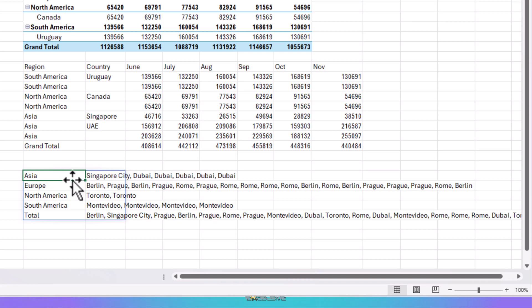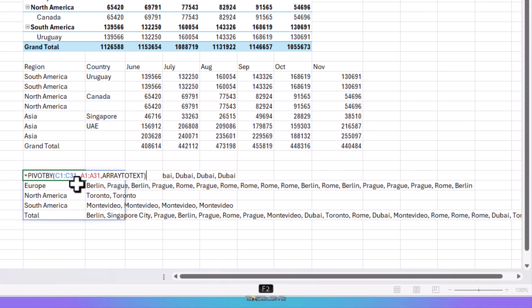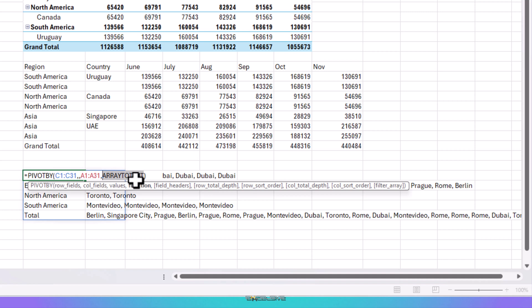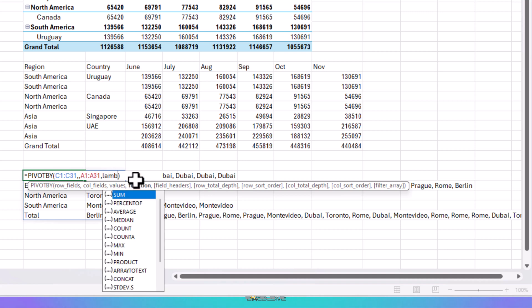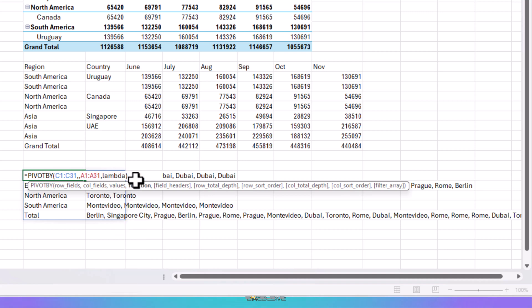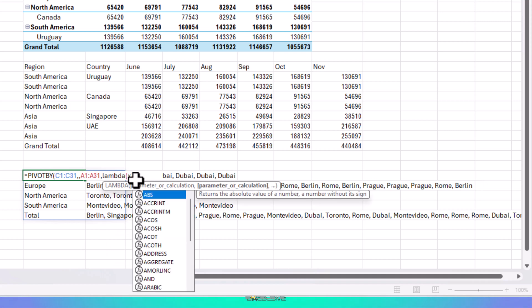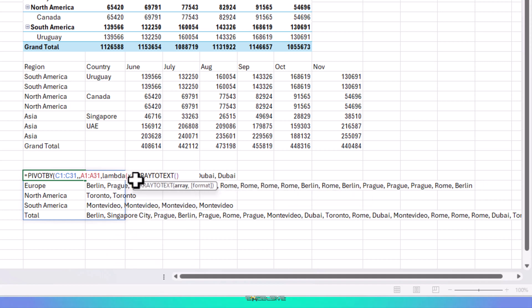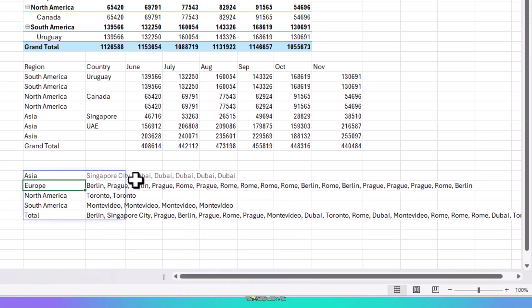Remember in the first part of this video, I said that these functions are eta reduced lambda. In a nutshell, Microsoft has included these lambda functions here to help us choose them. But we can replace them with our own lambda functions. For instance, if I am to write lambda, x, comma, array to text, x, and close all the brackets. I get the same result as before.